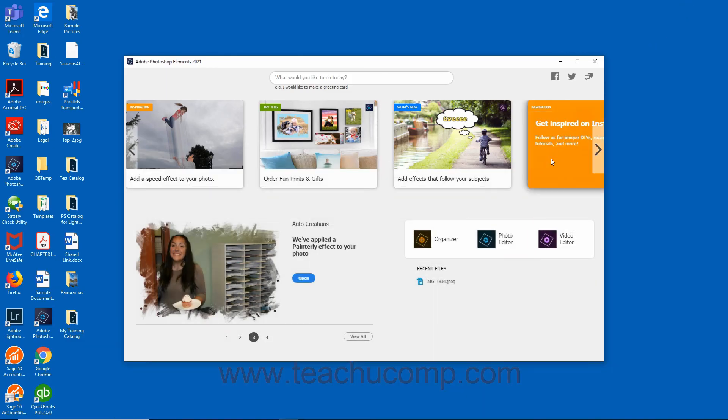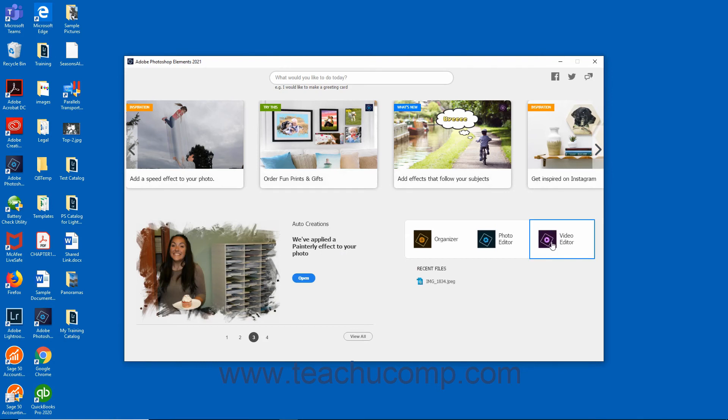Users of Adobe Photoshop Elements Premiere can also click the Video Editor button to open the Video Editor window of that application. This tutorial covers the standard Photoshop Elements application and photo editing, therefore you will not need to access the Video Editor during this course.